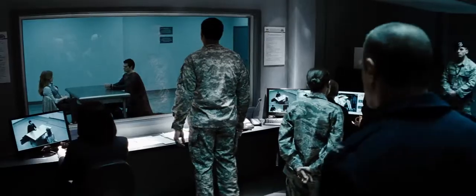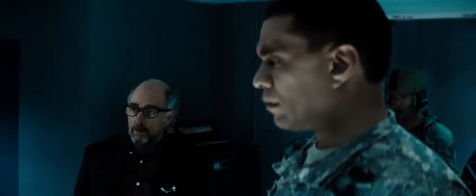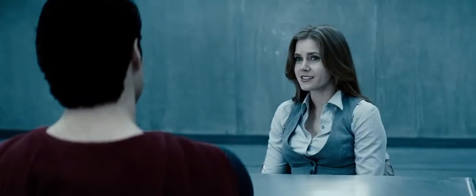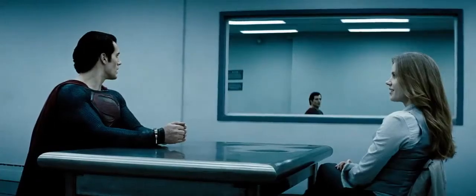What's the S stand for? It's not an S. In my world, it means hope. Well, here it's an S. How about... Super... Excuse me.